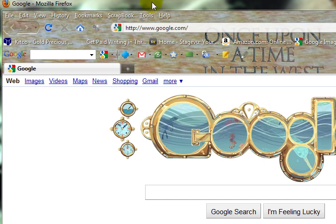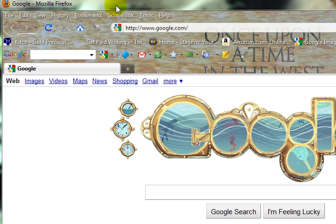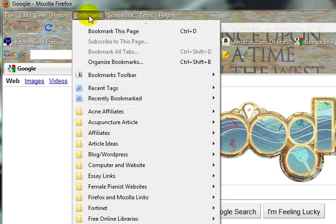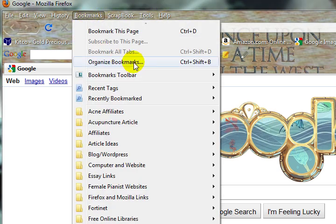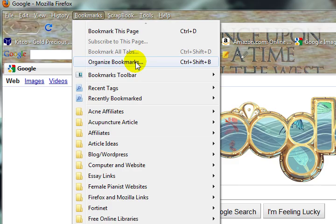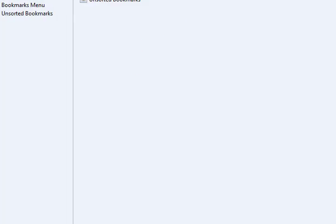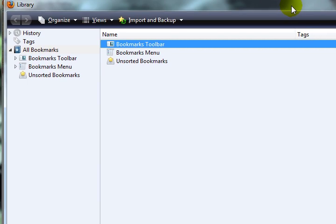So just go to open up Firefox and click this little bookmarks tab in the toolbar. Go to organize bookmarks and that'll bring up a new page. Let me just resize that a little bit.